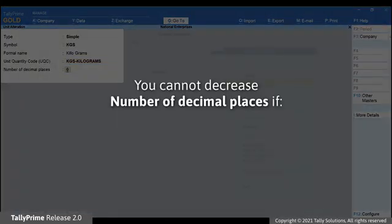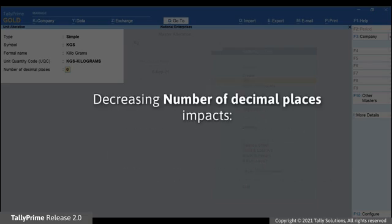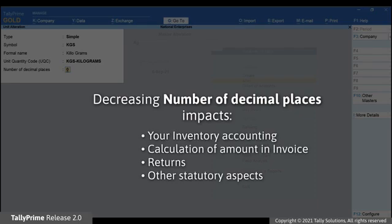You can change the symbol and formal name whenever needed. Under Number of Decimal Places, you will not be able to decrease the number if one or more stock items with the unit of measurement is used in a transaction or one or more stock items are linked to the unit of measurement. This restriction is enabled because decreasing the number of decimal places impacts your inventory accounting and also the calculation of amount in the invoices. The alteration may hamper the returns and other statutory aspects too.